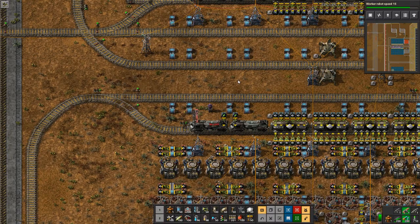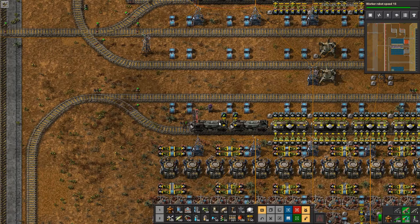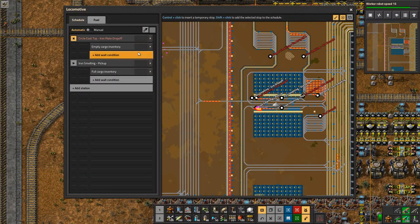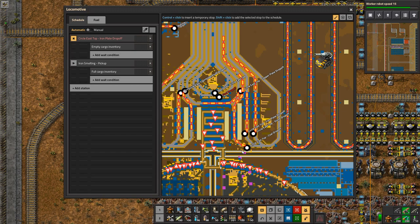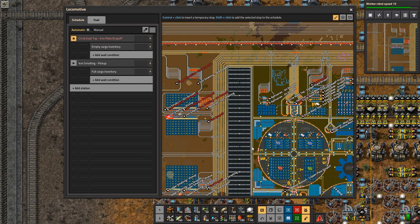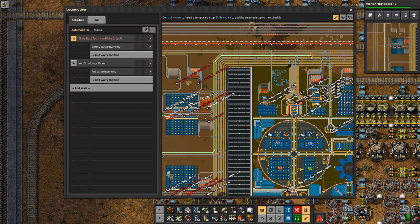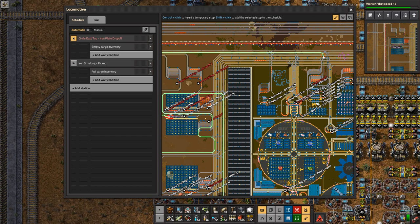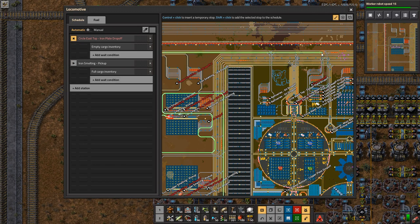If you can't find the signaling problem or you have a really complicated train network, here's a tip to find the signaling error even quicker. Click on your train locomotive to find out which train station you're having a problem pathing to. I've narrowed down that this train at my iron smelting area is having a problem getting to 'Circle East Top Iron Plate Drop Off.' Staying in the locomotive menu, press the left Control button and use your mouse to try to find a route to your intended train station. You'll see the route change position when you get to a particular junction, helping you narrow down where the signaling issue likely is.